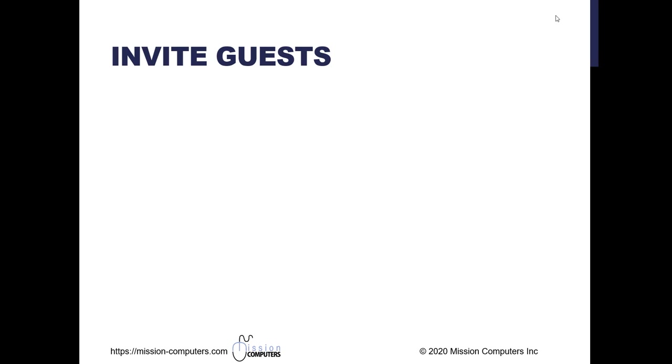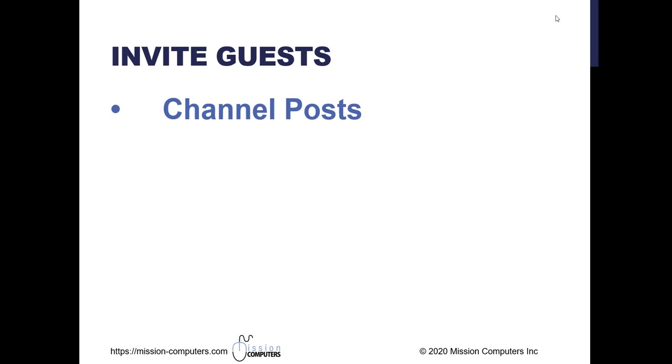There's only a few ways of doing this. First way is they might already be a member of one of your teams. And yes, you can have external people outside your organization, members of your team, as long as you have that setting set up.